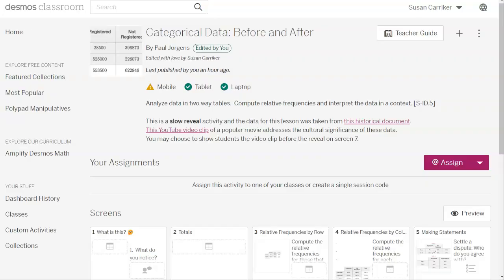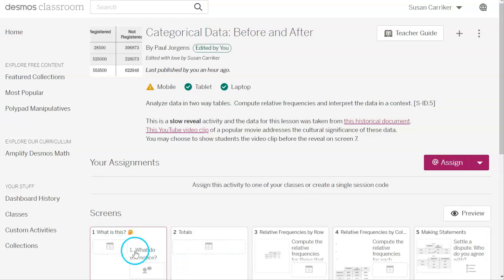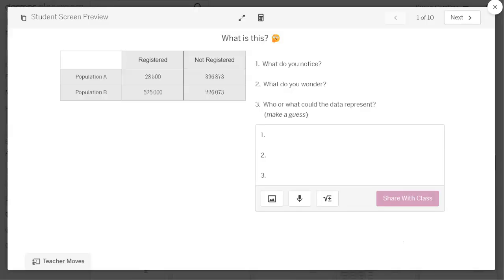Just like the last Desmos activity, we are going to have some categorical data and it is like a slow reveal — students are going to basically play with the data, then they'll learn what it's actually about, and then they'll play with it some more. I will not be able to show you all the screens in this activity because I don't want to reveal what the data is about. Students will be looking at a historical document and watching a YouTube clip of a popular movie that addresses the cultural significance of the data, so you may want to plan on having that set up ahead of time. On screen one, the first thing they're going to do is answer: What do you notice? What do you wonder? And who or what could this data represent? They're just making a guess at this point.